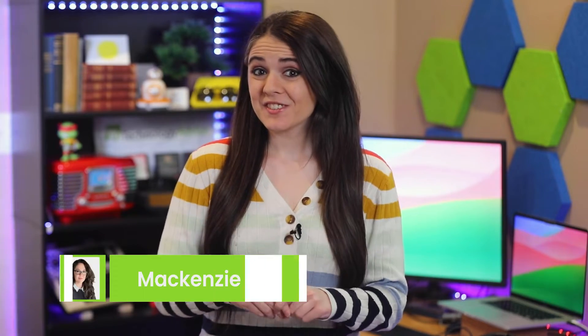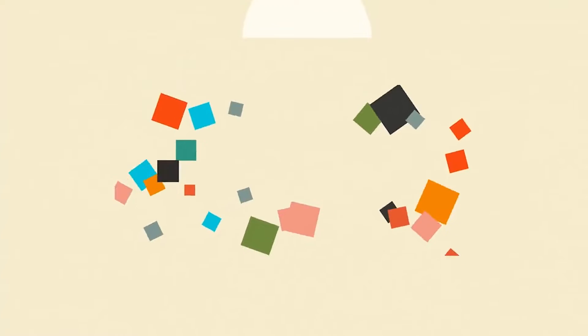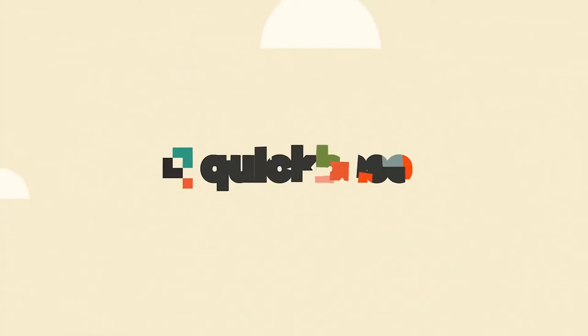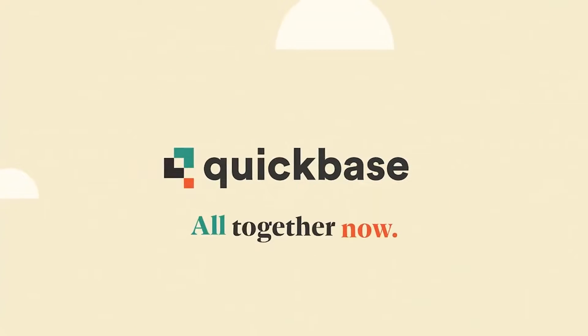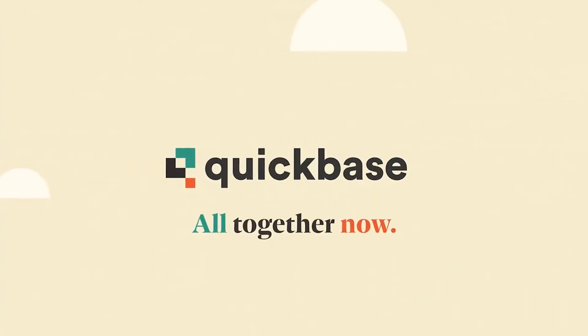Have you ever found yourself struggling to streamline your team's workflows or manage your business data efficiently when building apps? Luckily, QuickBase can help you manage all those things.